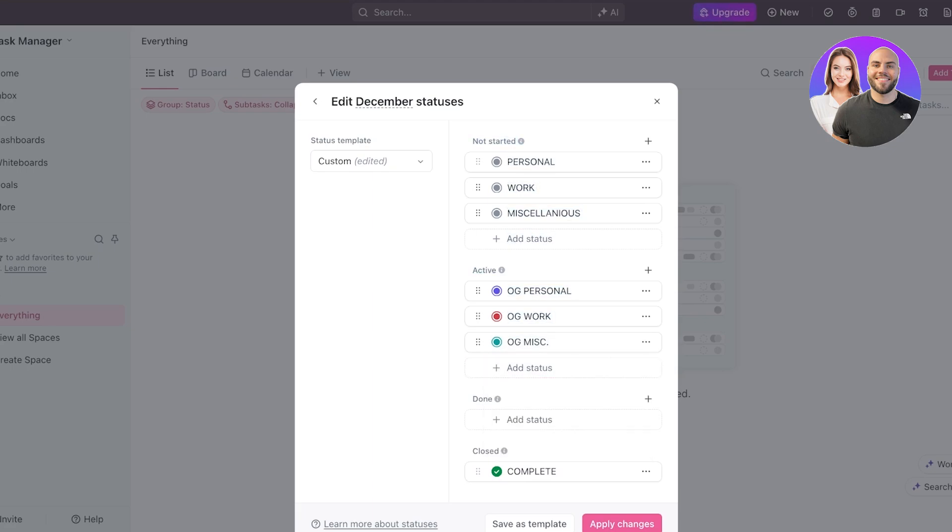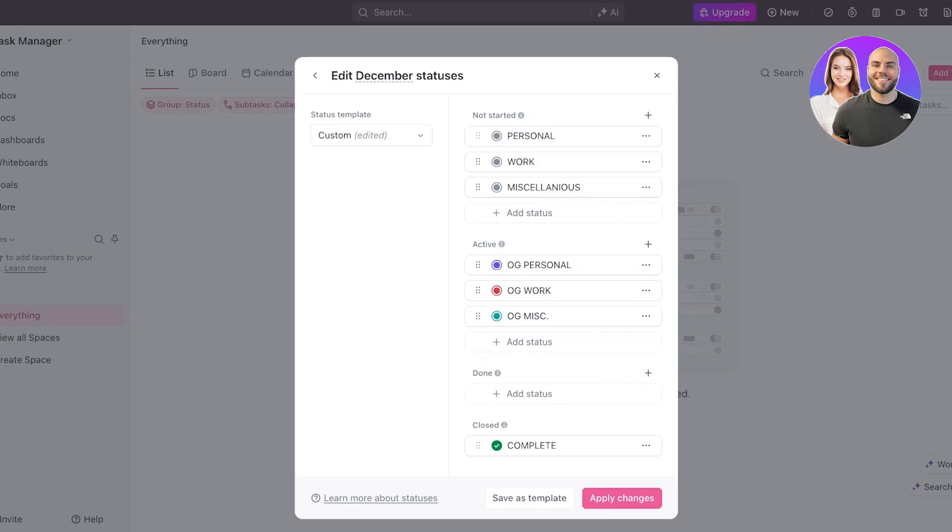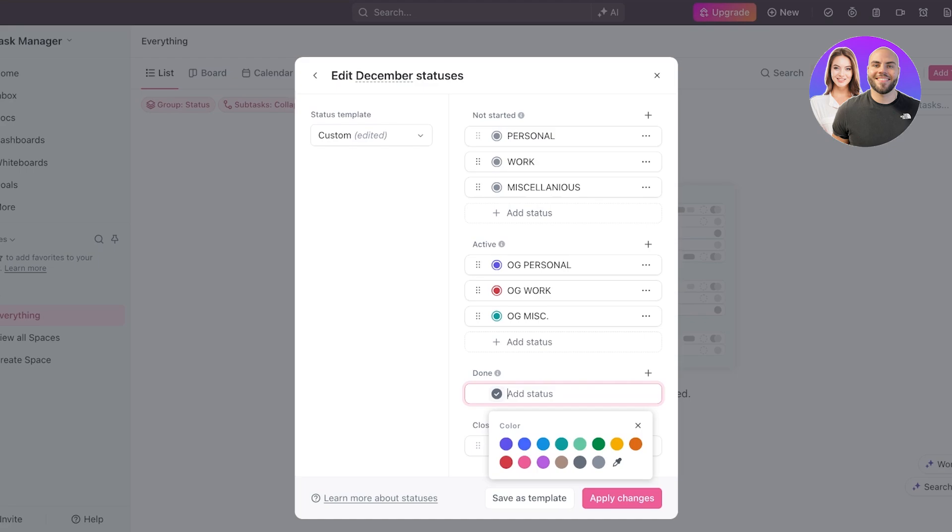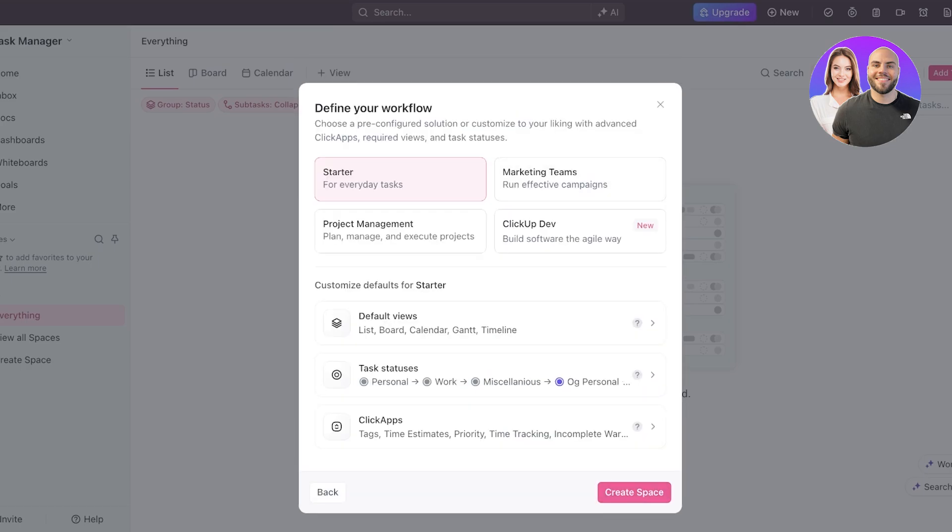Once I have done that, I can proceed with my done statuses. So your done statuses and your closed statuses are different. Done tasks are still displayed within the space, whereas completed or closed tasks are not displayed within the space. Now, this really just depends on how you want to structure everything. I personally don't like to add too many done statuses because once work is done, it is done for me. But I like to just keep this and I am just going to click on apply changes.